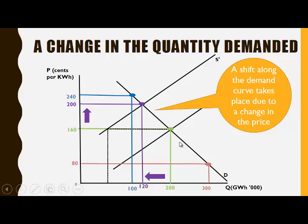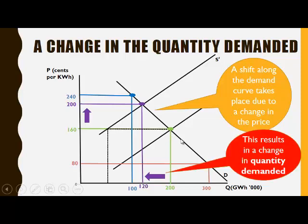So the movement along the demand curve takes place due to a change in the price, and this results in a change in the quantity demanded.